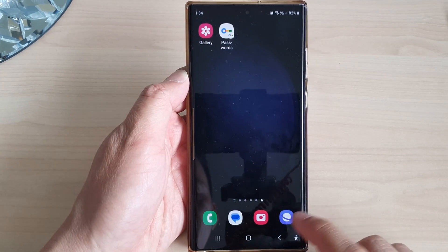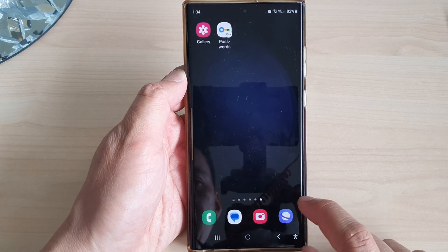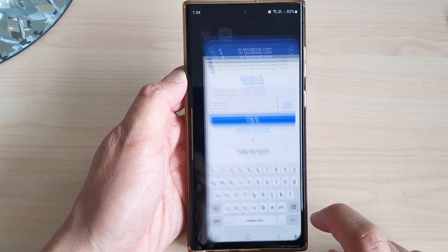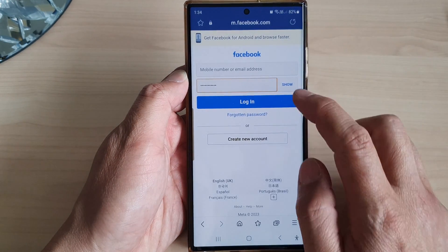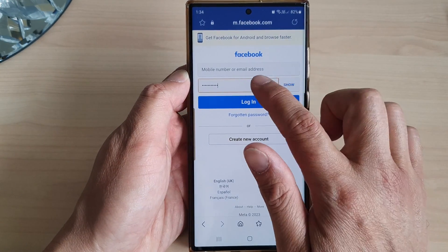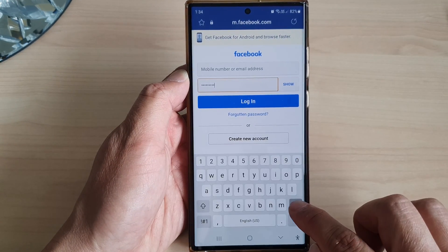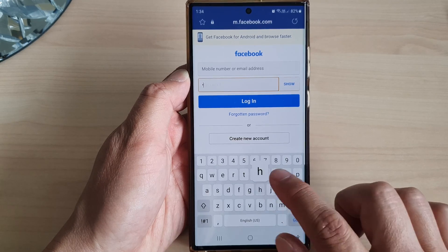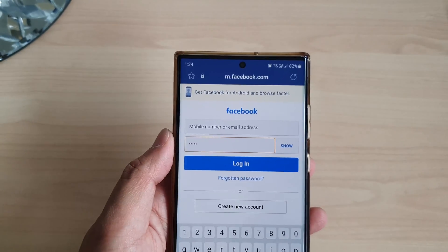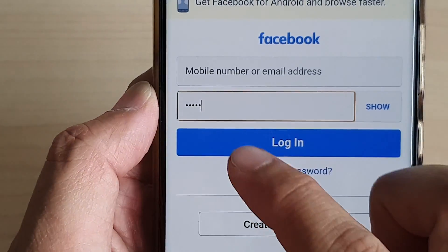Now I'm going to open up an app. At the moment it is set to off, so you can see as I type it does not show the password.